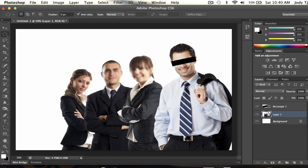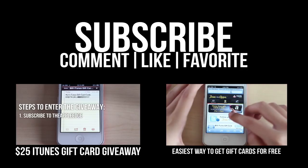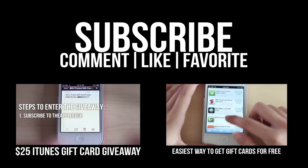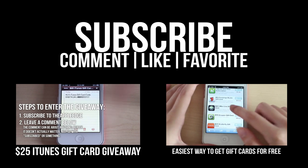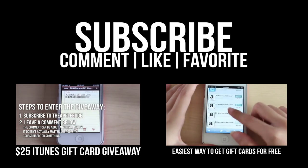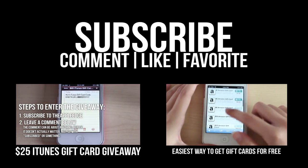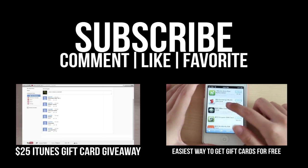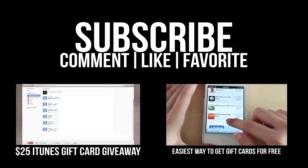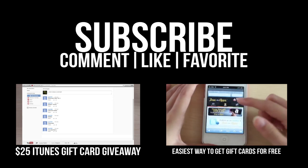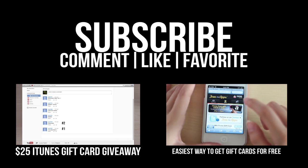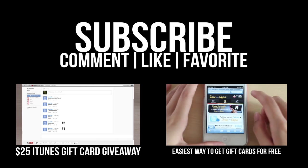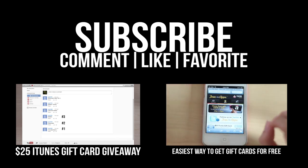And yeah, those are three methods for censoring whatever you want in Photoshop. Thanks for watching guys. I still have a $25 iTunes gift card giveaway at the moment, so be sure to subscribe to my channel and then go enter the competition. I have a link somewhere here - just click on it. Thanks for watching, I'll see you guys next Saturday. Be sure to subscribe, like, and leave a comment if you have any questions about this.